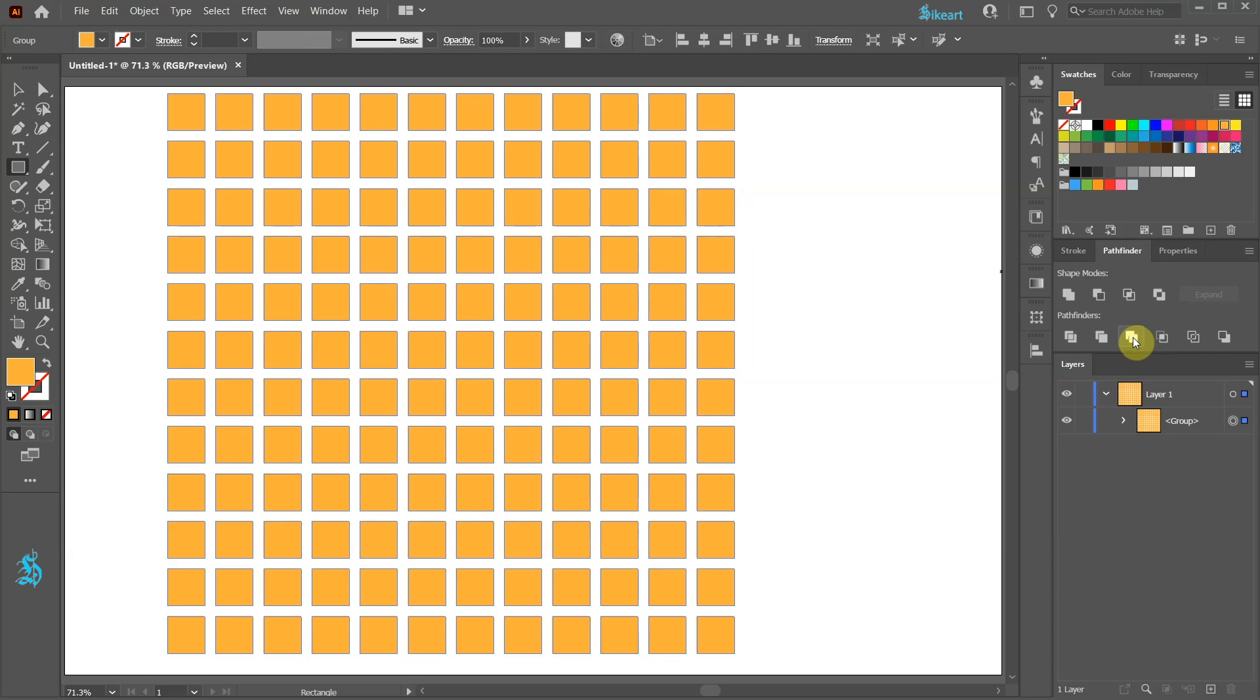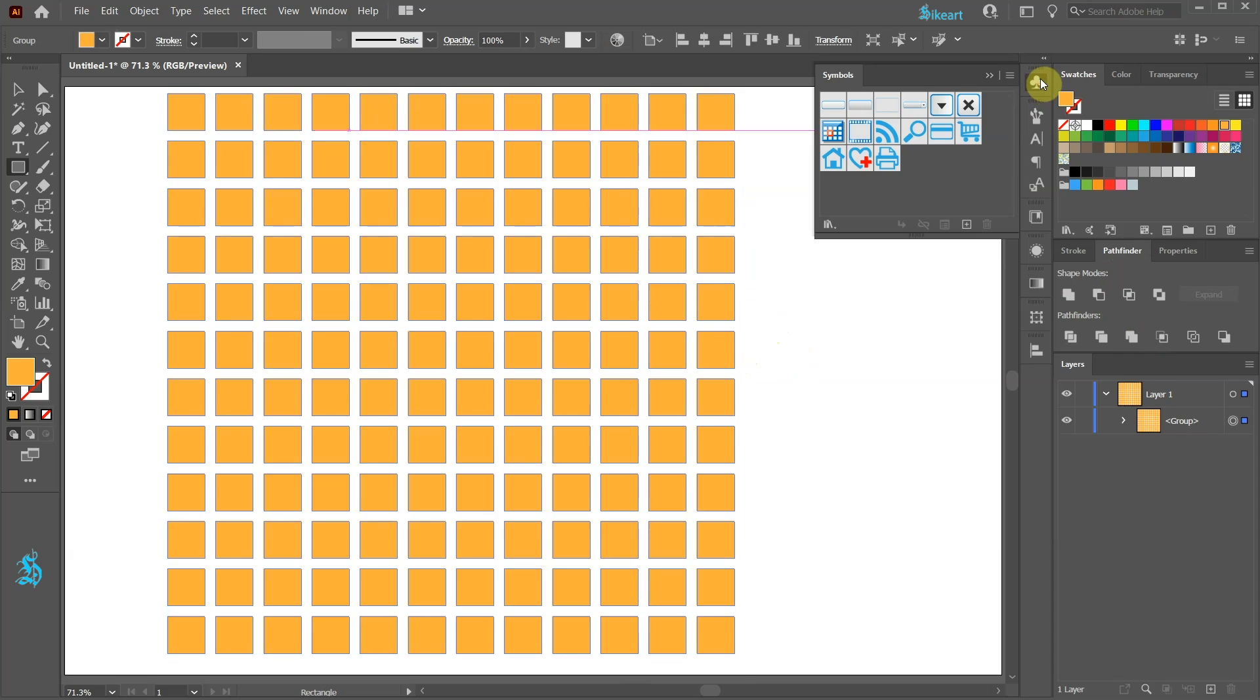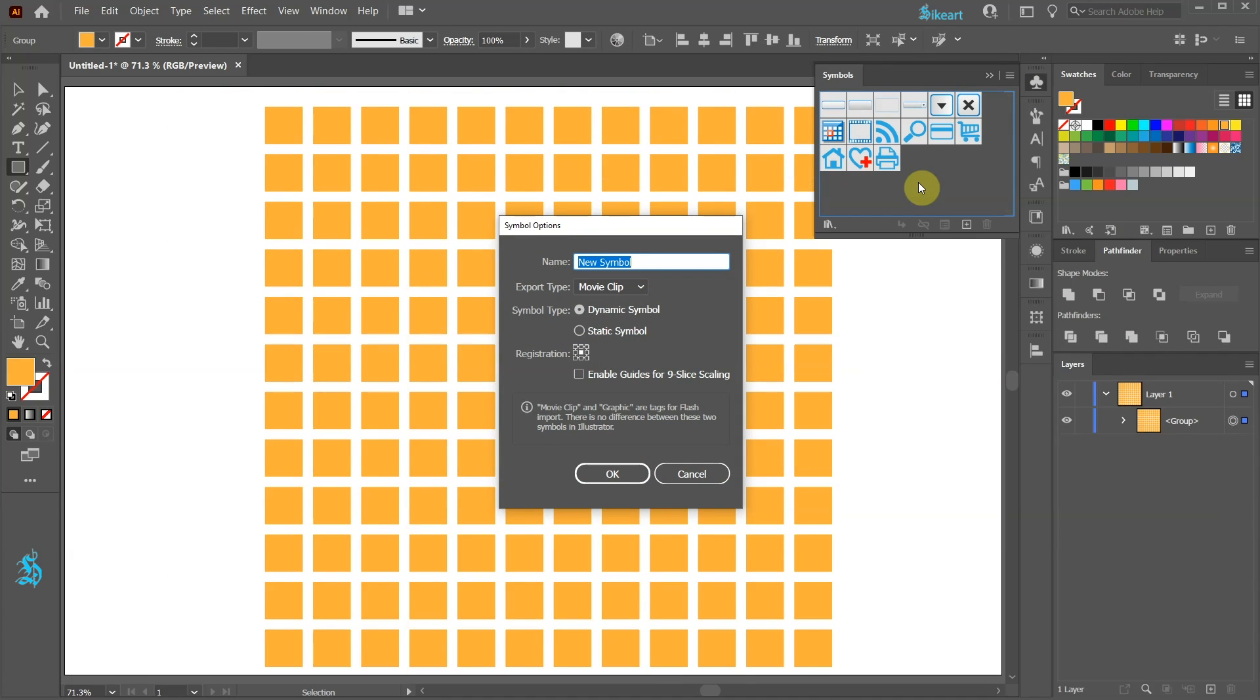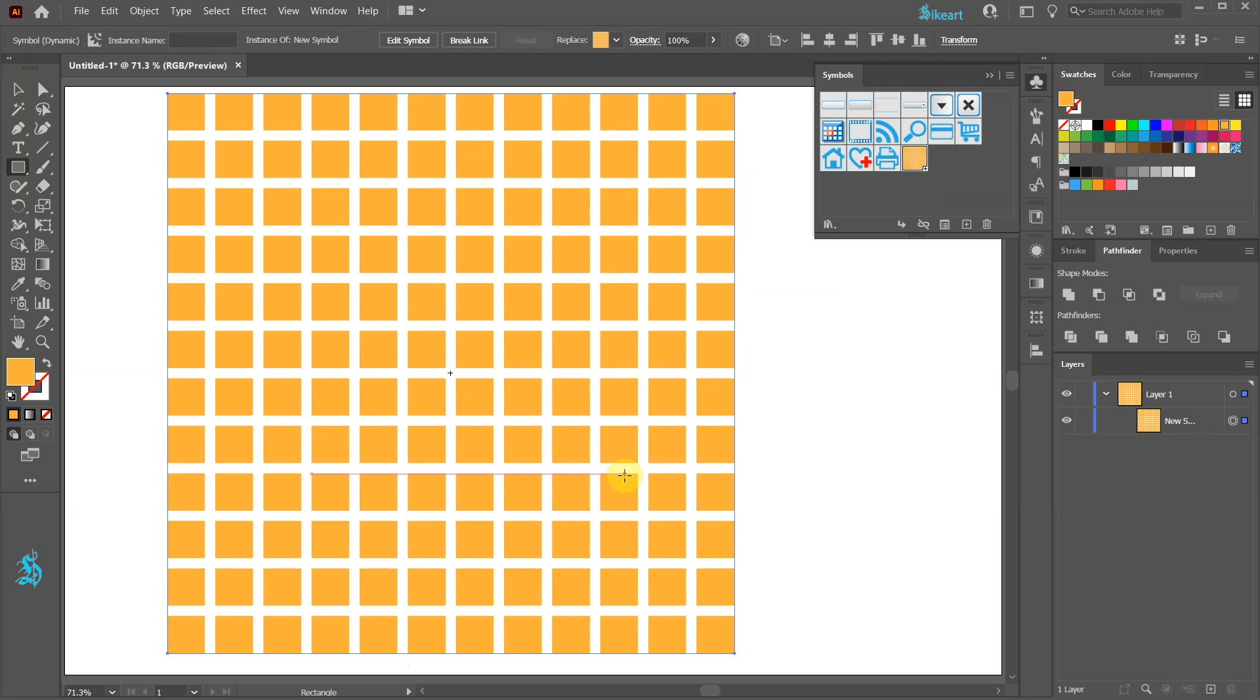Next drag this design into the Symbols panel. If your Symbols panel is not open go to Window and choose Symbols. Now drag this symbol here. If you wish you can give it a name and then click OK.